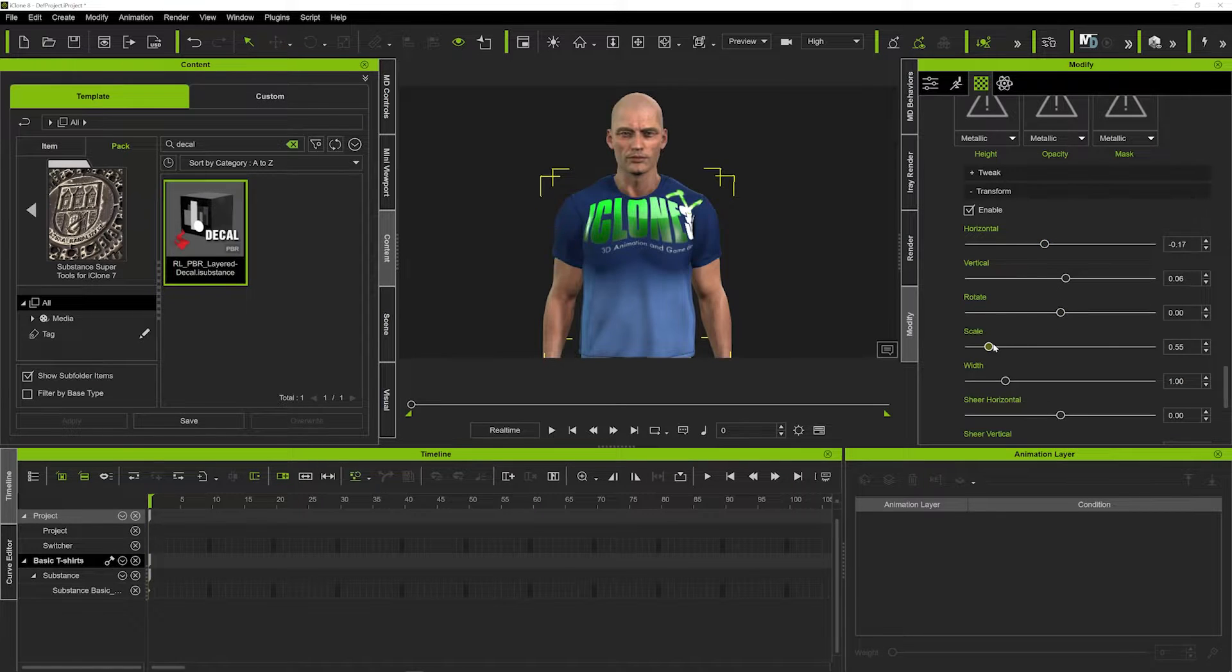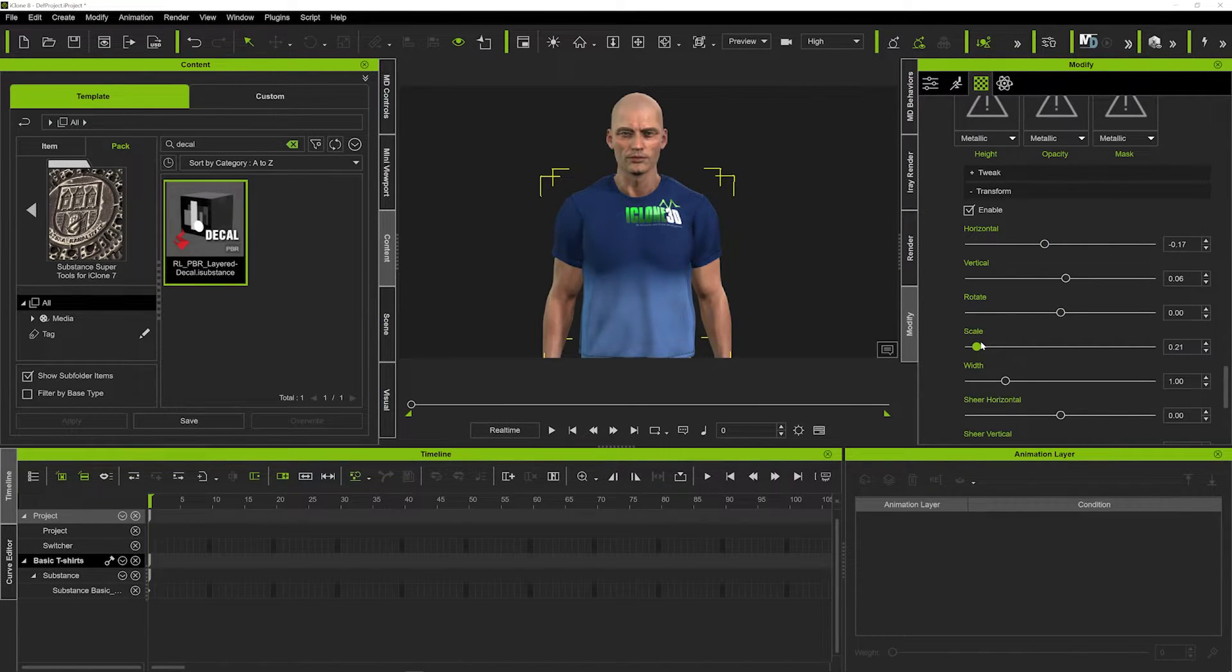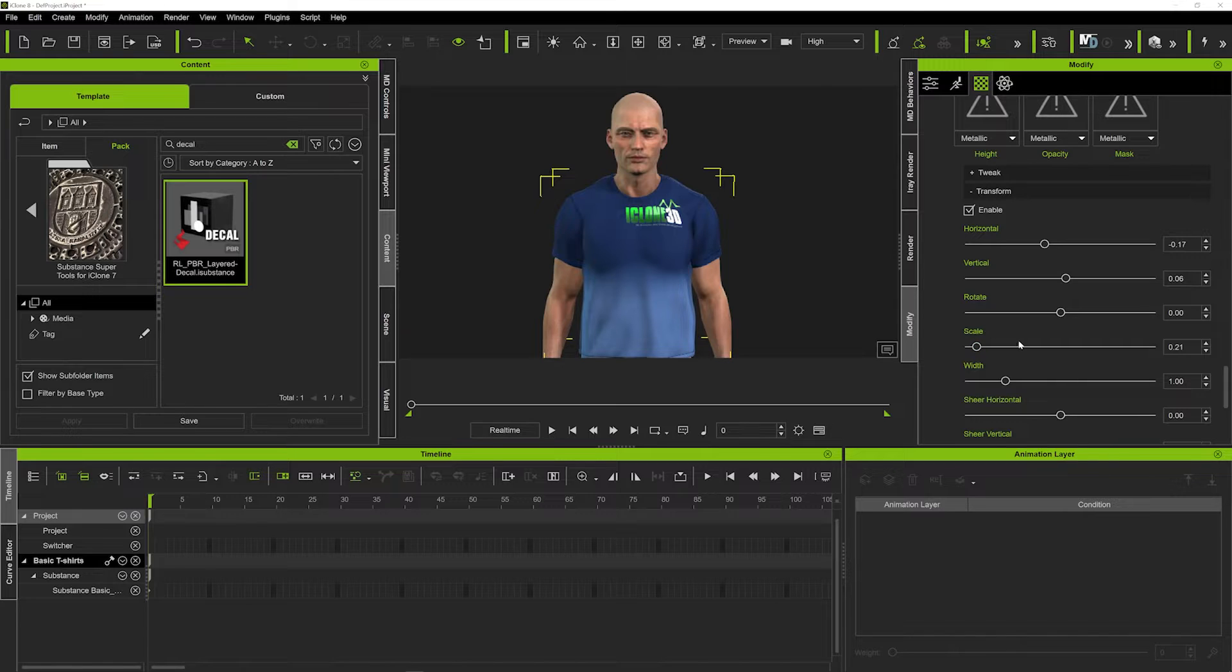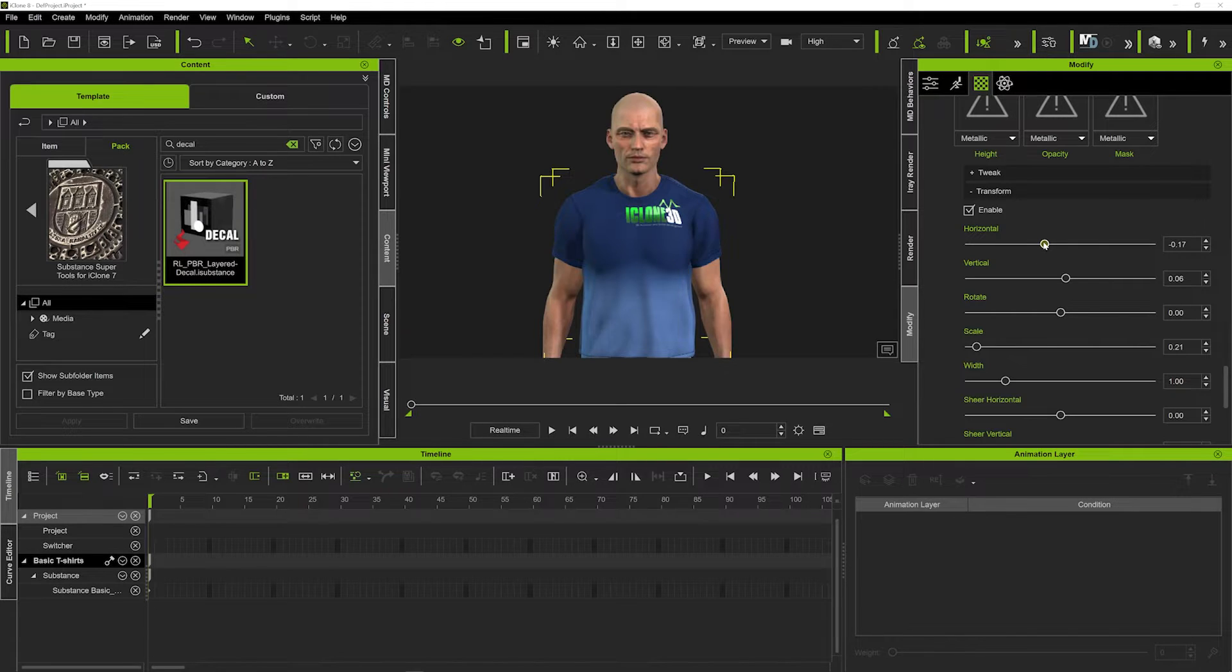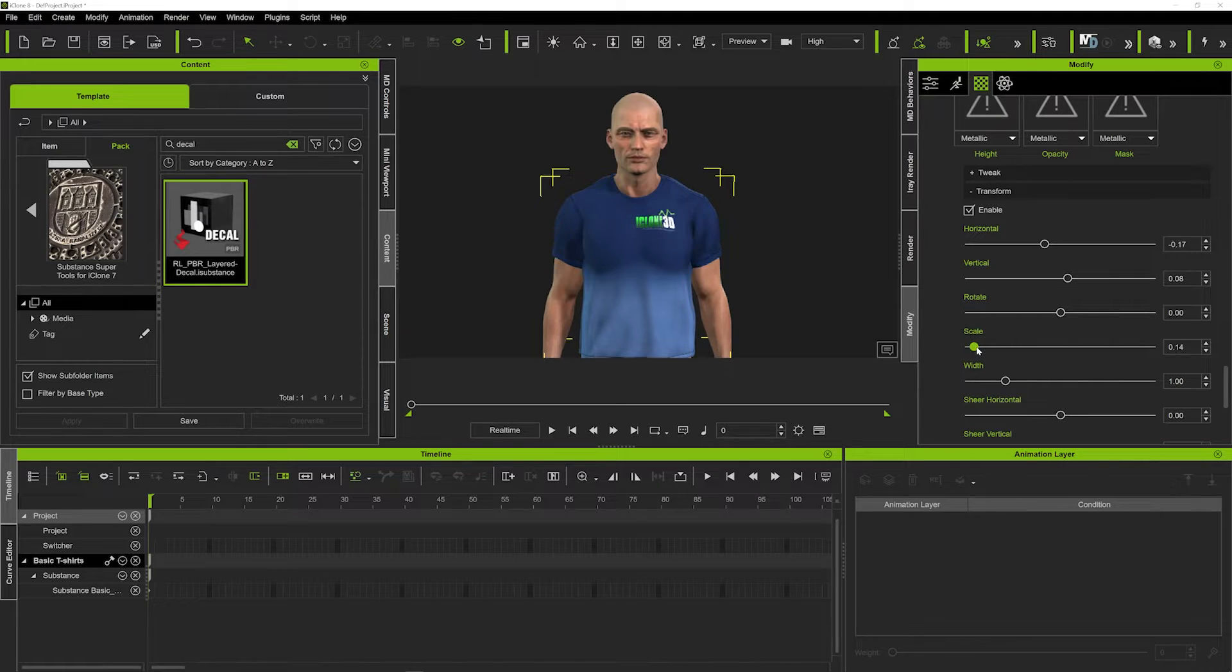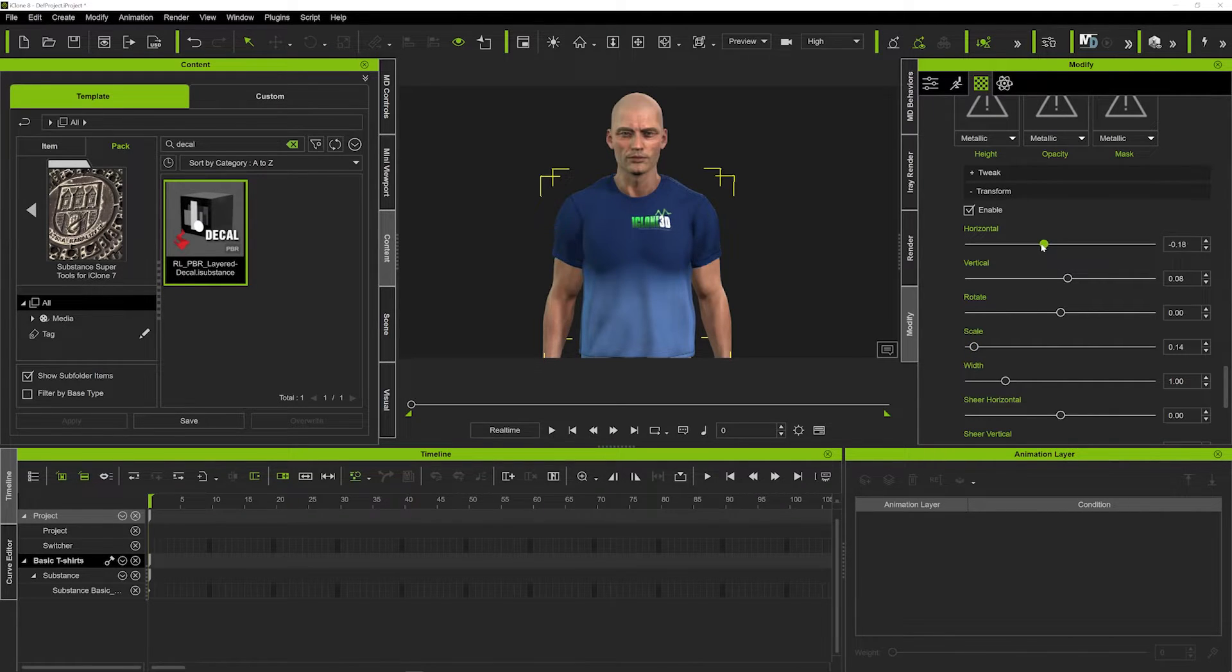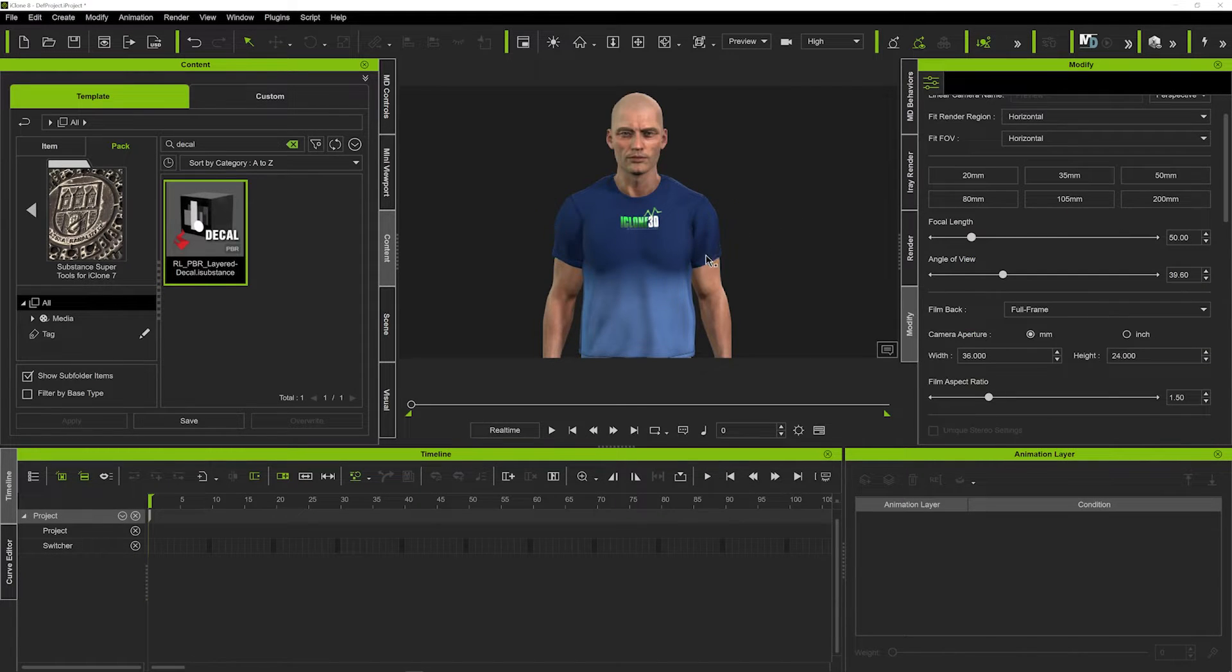So we can see the logo has been applied and you can do this with any logo. So if you wanted to use Nike branding or Adidas or even a McDonald's sign, you can actually use this to place any logo on the t-shirt. So once you've got that in a position that you're happy with and placed on your character, you can then literally exit that and that's been done.